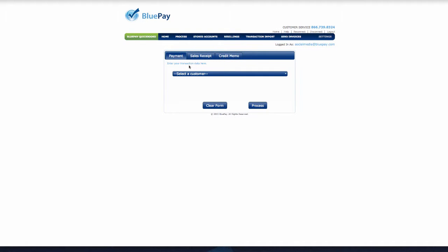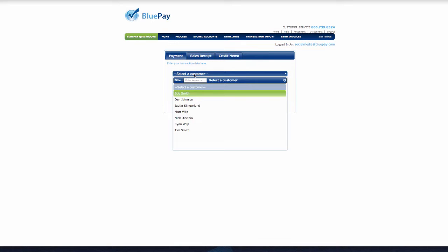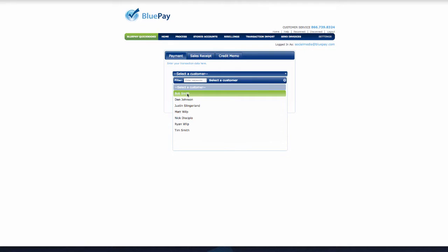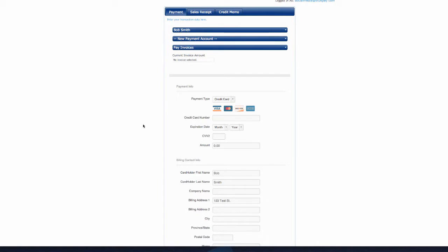For this demo, we will process a payment transaction. First, click the Select Your Customer dropdown and select the customer you'd like to process a payment for. The customers populated in this field are all the customers that exist within your QuickBooks account.